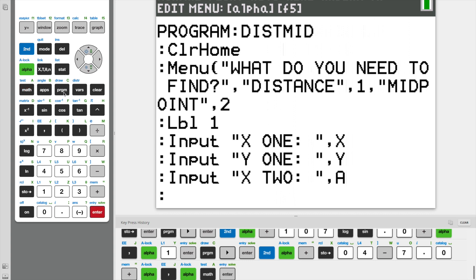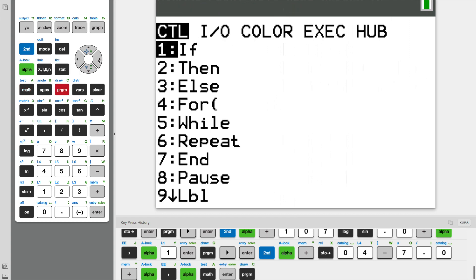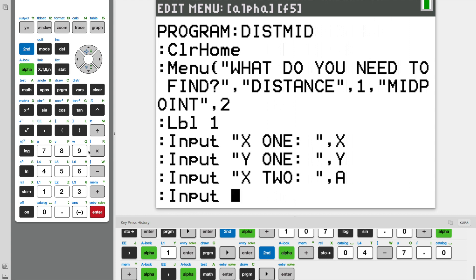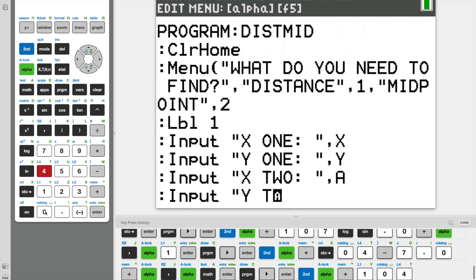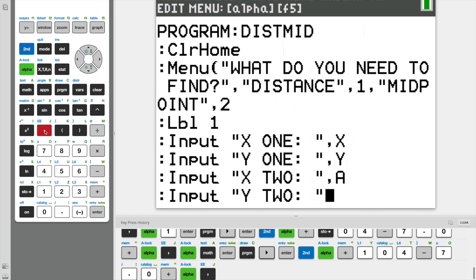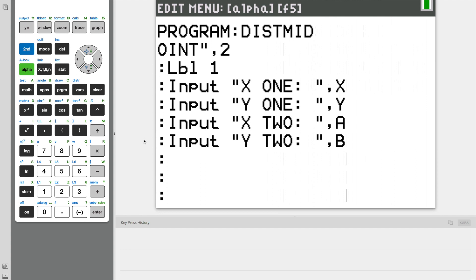Now we need to do the same exact steps for Y2. So we're going to do input Y2. And again, a comma. And now since we used Y, I'm going to store this as variable B.